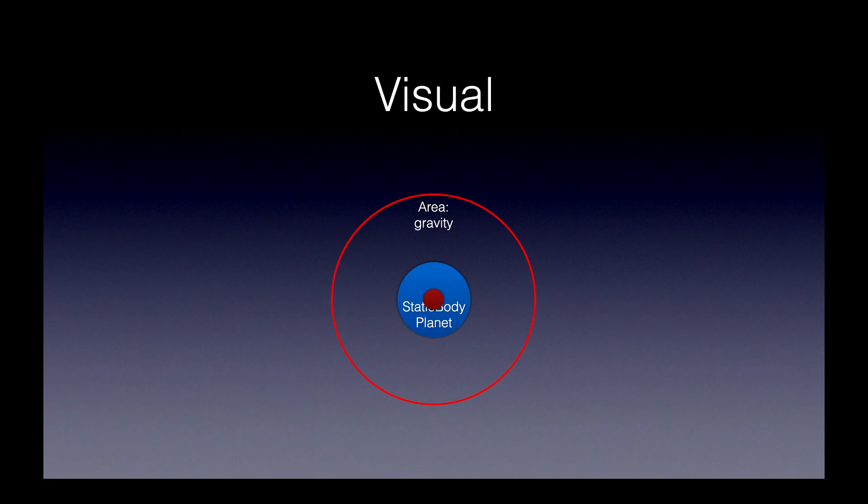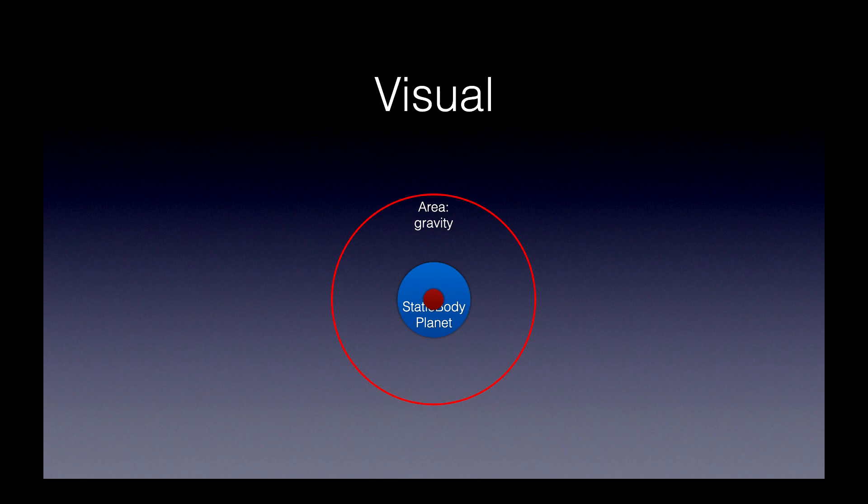And then that red outline circle is the area's collider. So, if any rigid body is within that collider, everything will start falling towards that center point. And it won't actually hit the center point, it will hit the static body planet first.